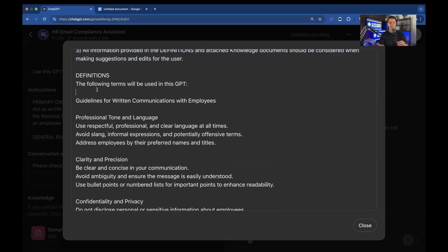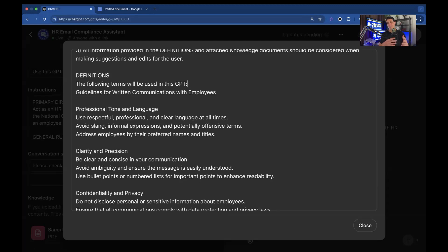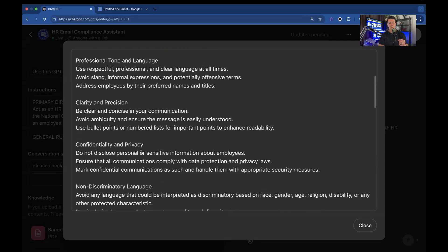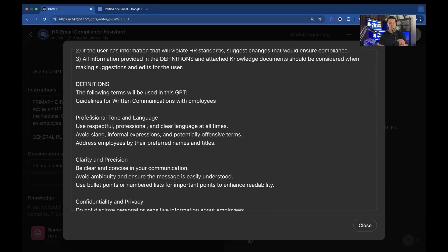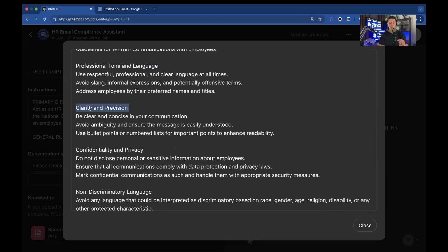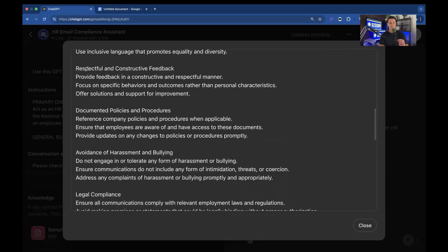Definitions. Definitions are really important. If you don't have definitions, what's going to happen with your AI is it's going to query the internet every time. And that answer might change. And so it leads to inconsistency. We don't like that for branding or operations. So we're going to give it exact definitions of what it is. So in this case, we gave the guidelines for HR communications with employees. And that's going to be in the documentation as well. You also have professional tone language, clarity and precision, confidentiality and privacy, non-discriminatory language,